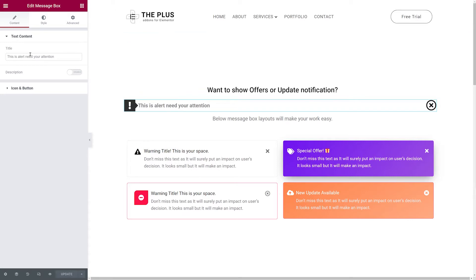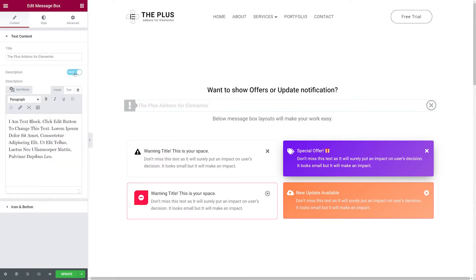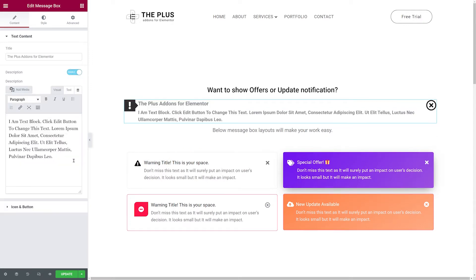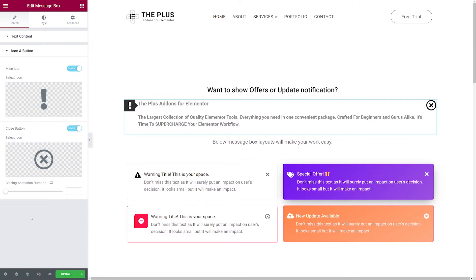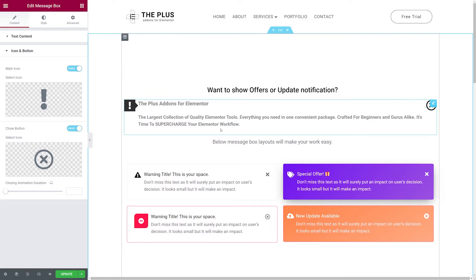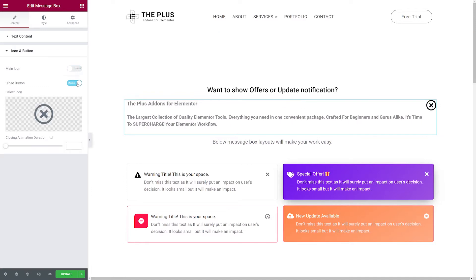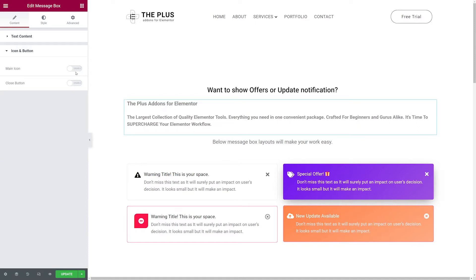Let's customize it. The first option available is the title — let's change this to 'The Plus Add-ons for Elementor'. Then we can add a description: simply enable this and change the text. Next is the icon and button section. From here you can decide whether or not you want to display them — this is our icon and this is our close button. You can disable them altogether, keep one or the other, or have both.